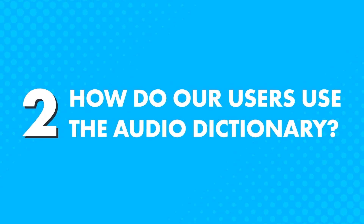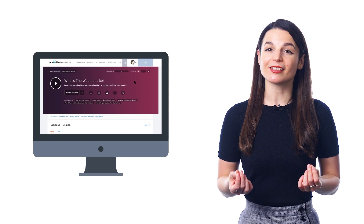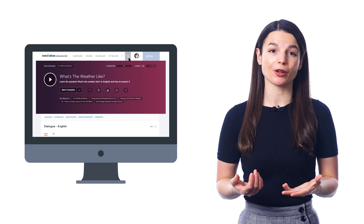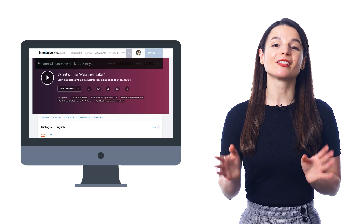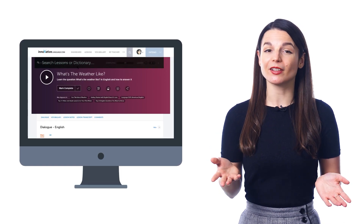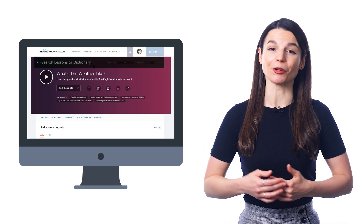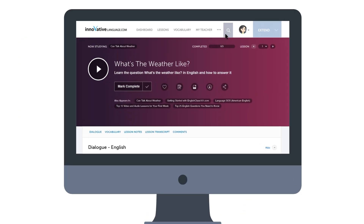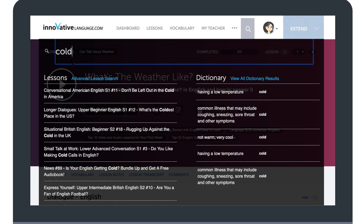How do our users use the audio dictionary? Many users rely on the dictionary while going through the lessons in our learning pathway. In every lesson, you're bound to come across new words, which is where the dictionary comes in. Looking up words is super easy because you don't have to leave the lesson or sideline your learning. Just hover your mouse over the search icon, look up the word, and keep on going.